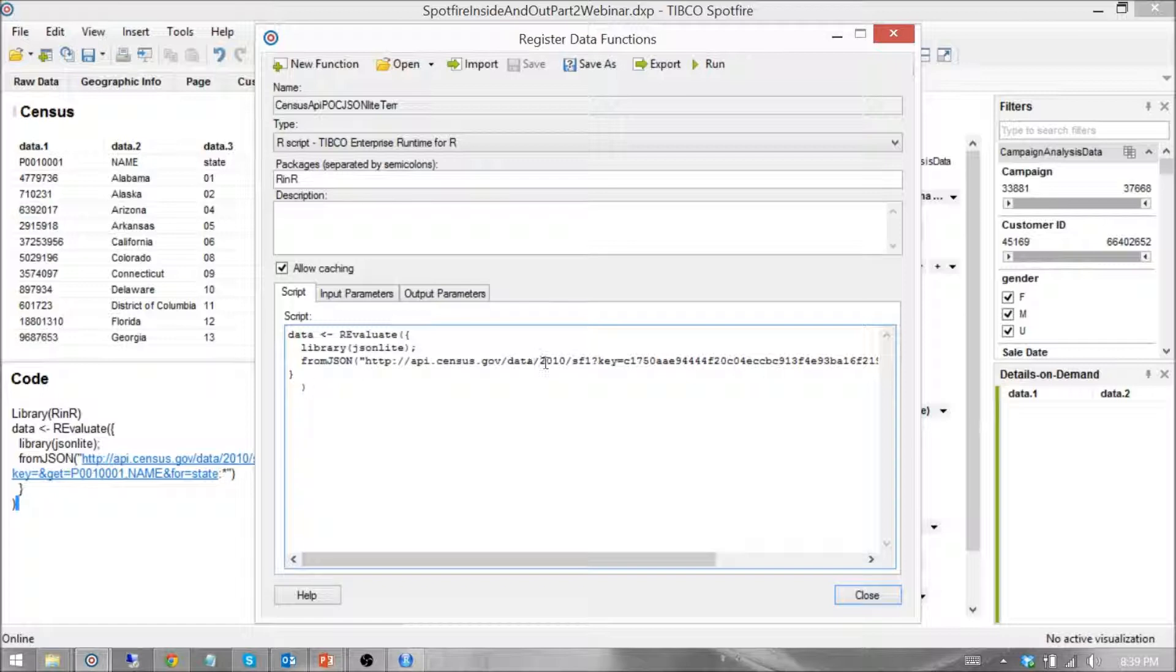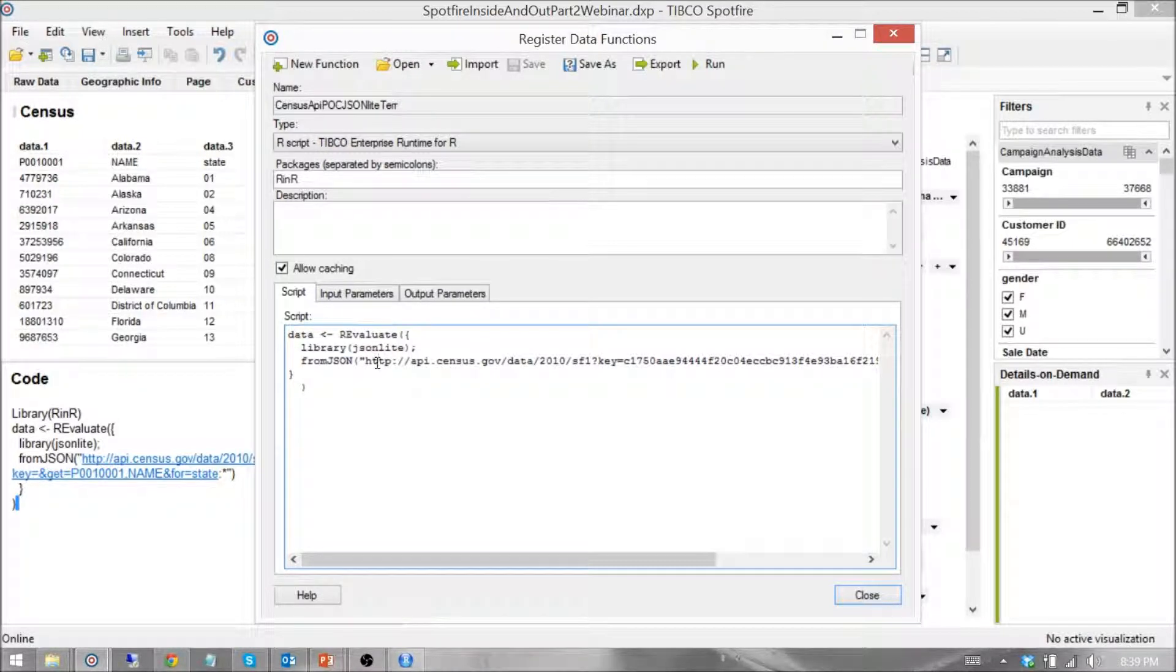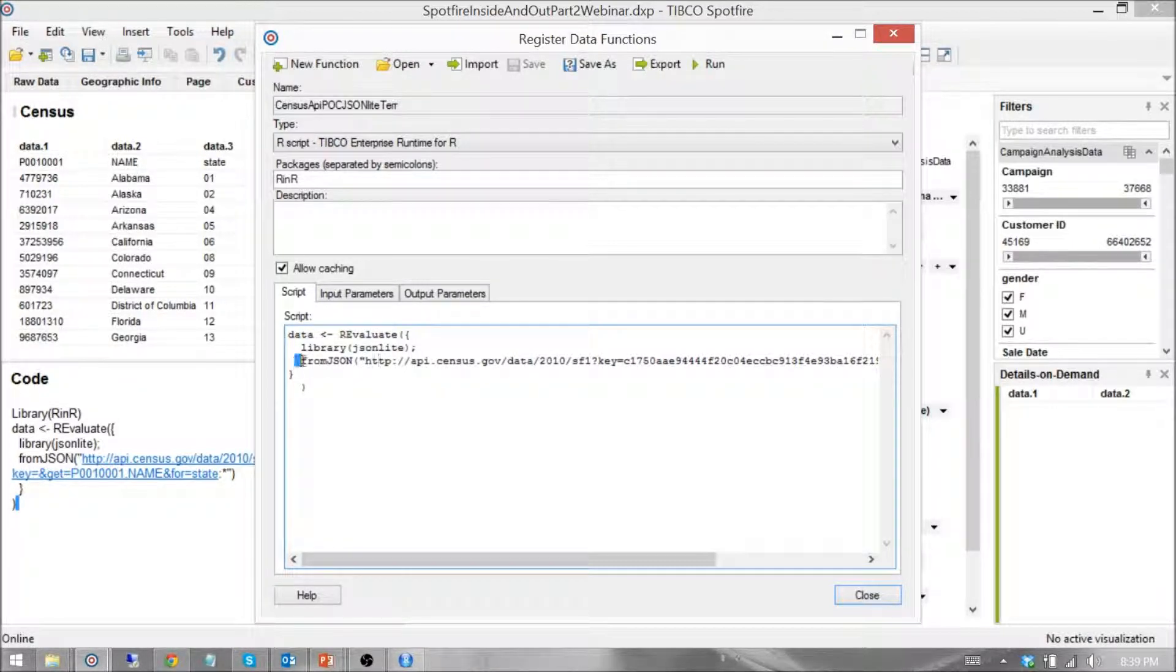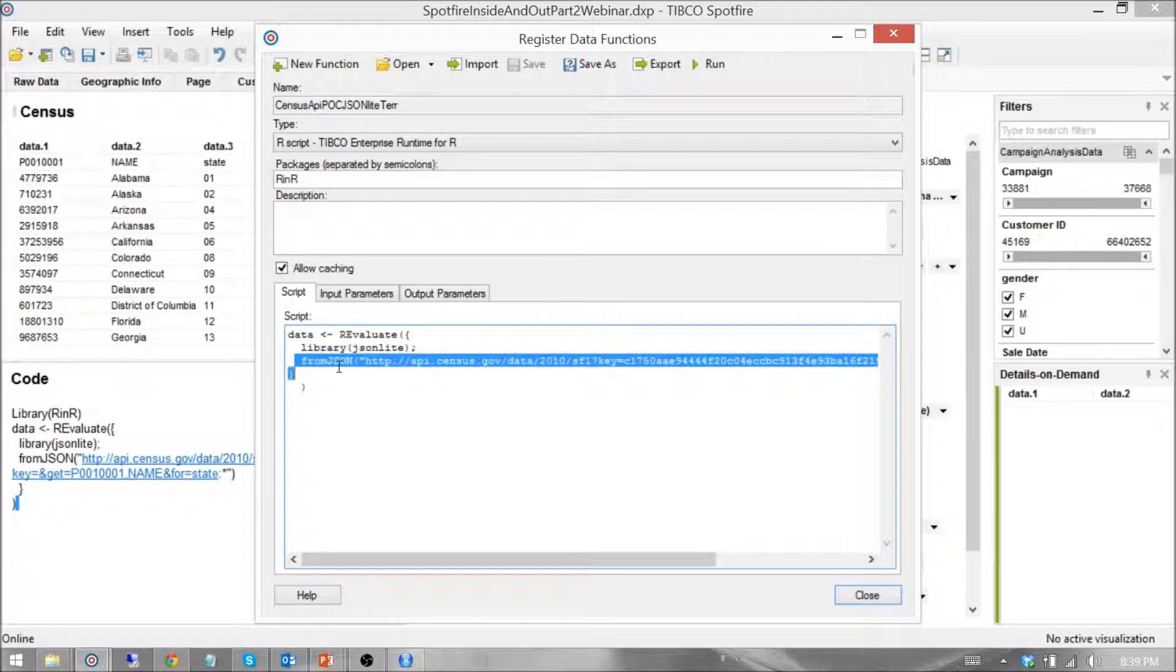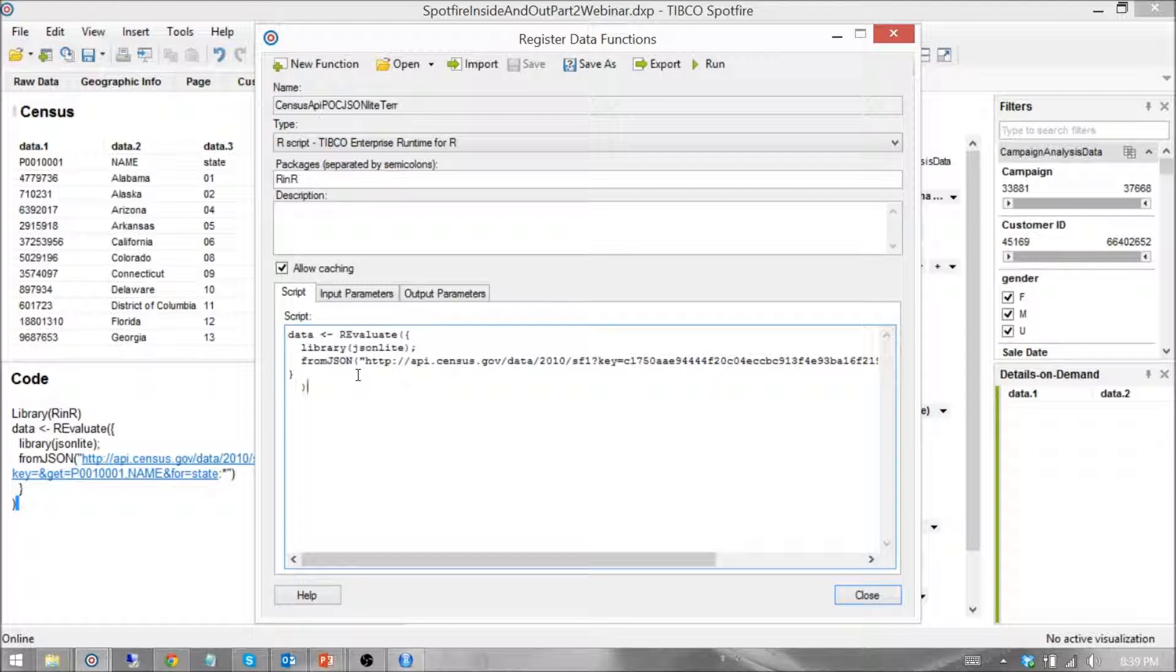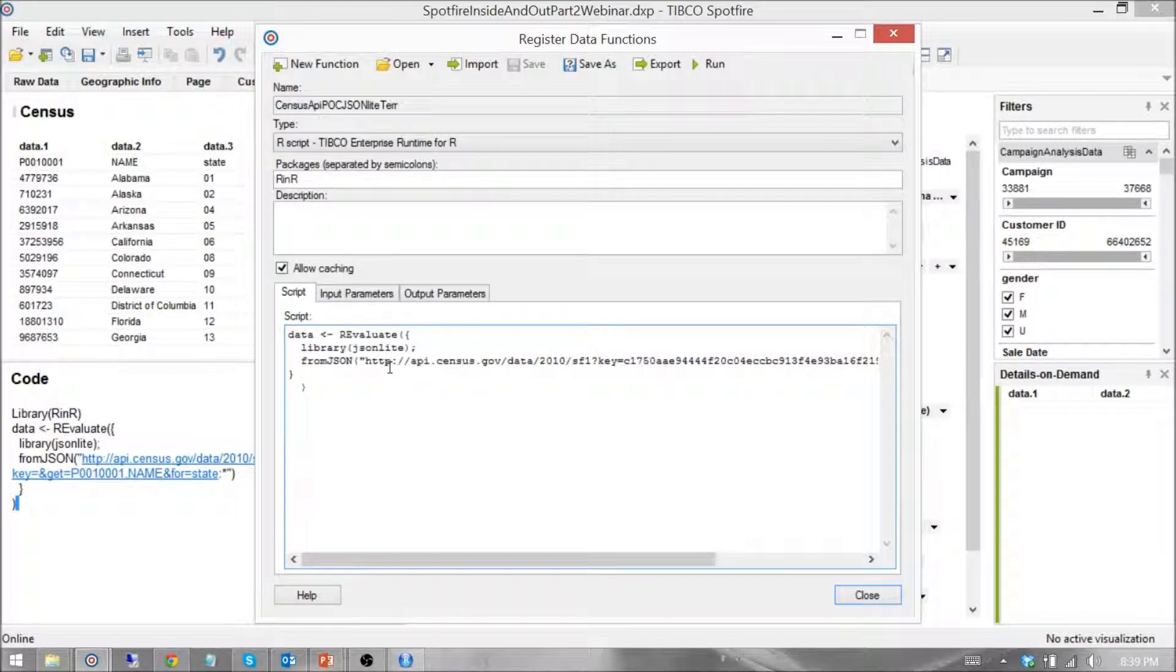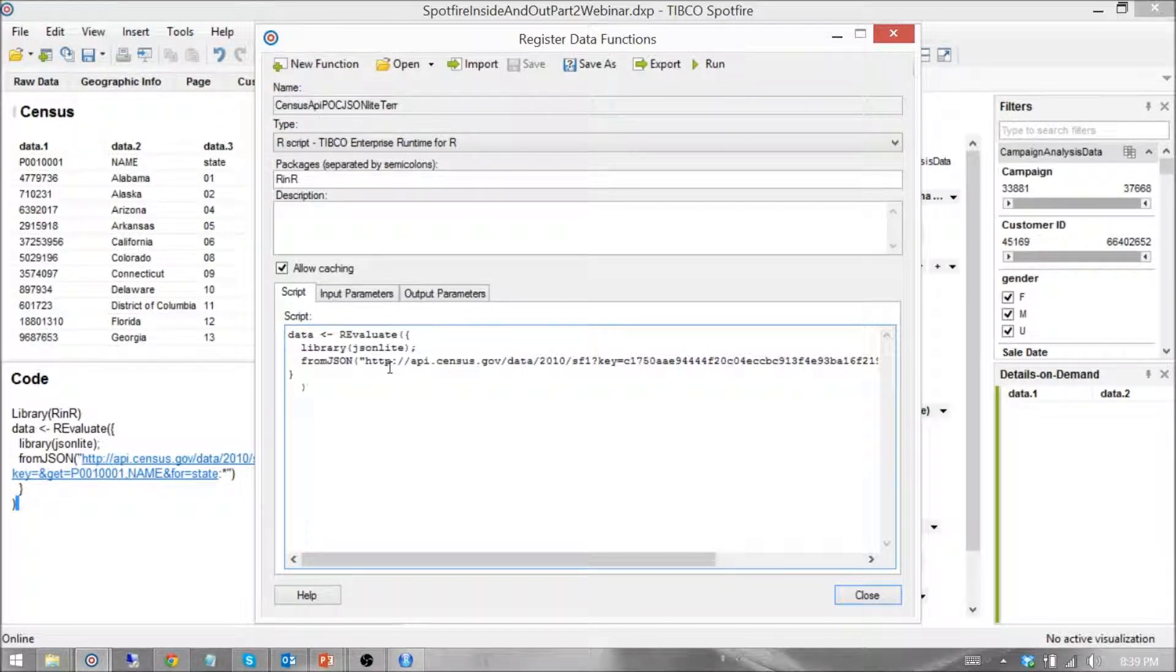That library gives me access to a function from JSON. With that, I'm able to access the Census API. And using that Census API that returns a bunch of JSON data, from JSON will give me a data frame or a data table, just a CSV, however you want to look at it, but it's a comma-separated list of values that I can read just like any other data table that you would access.